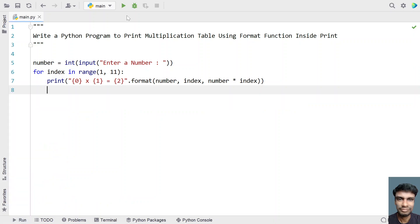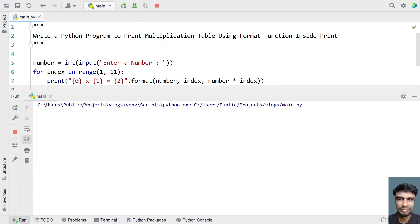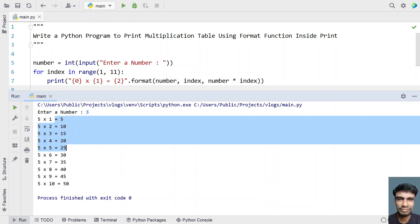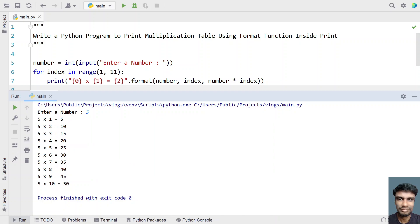Let me run it again. Let's give the value 5 — you can see the multiplication table: 5, 10, 15, and so on up to 50.